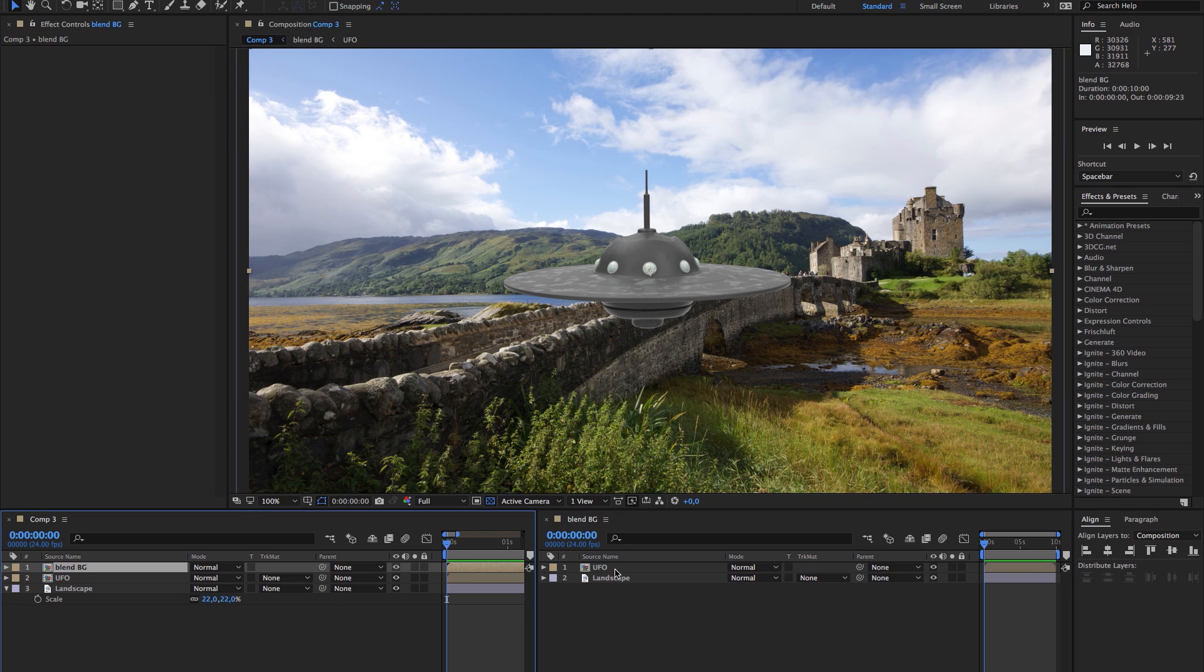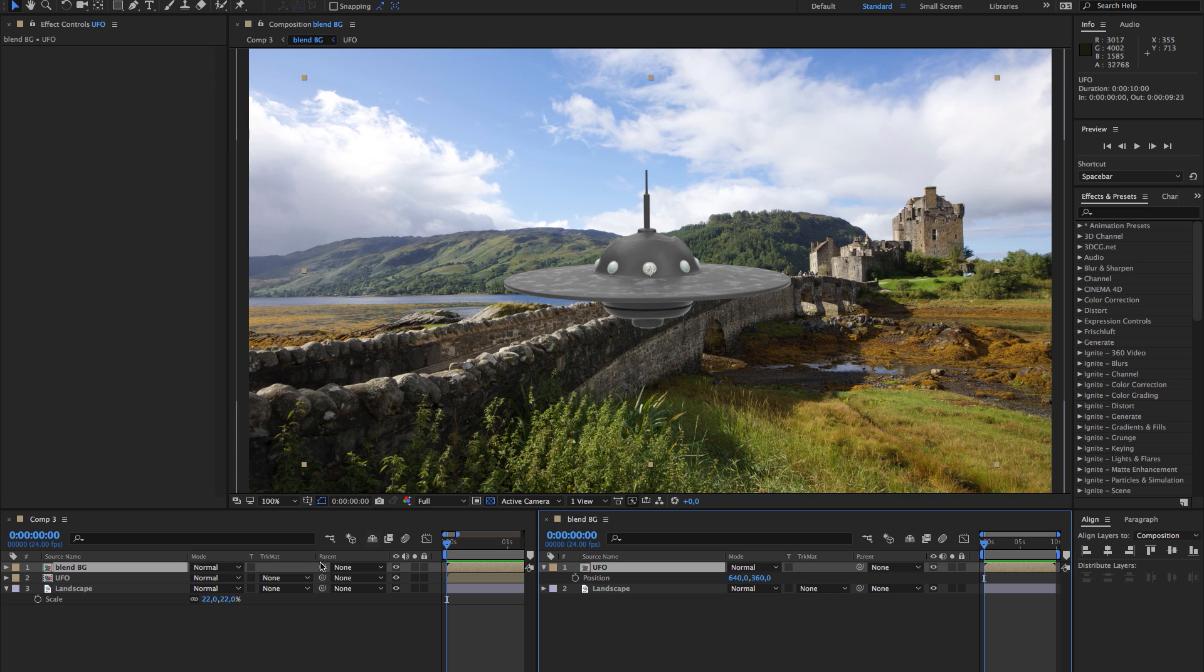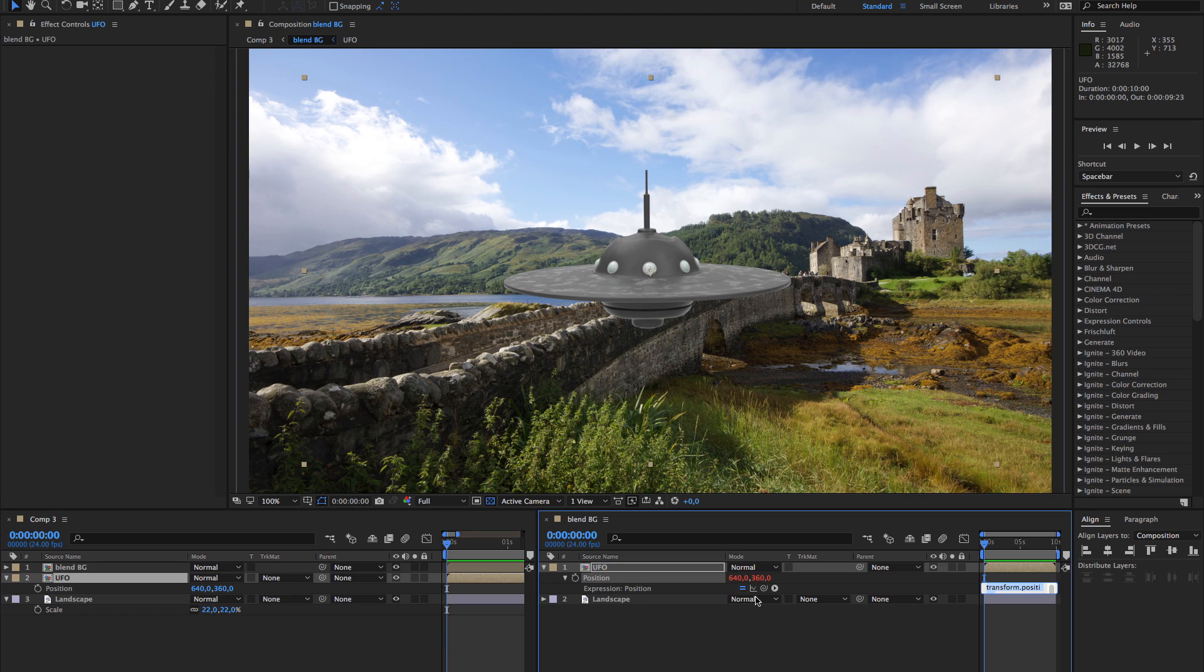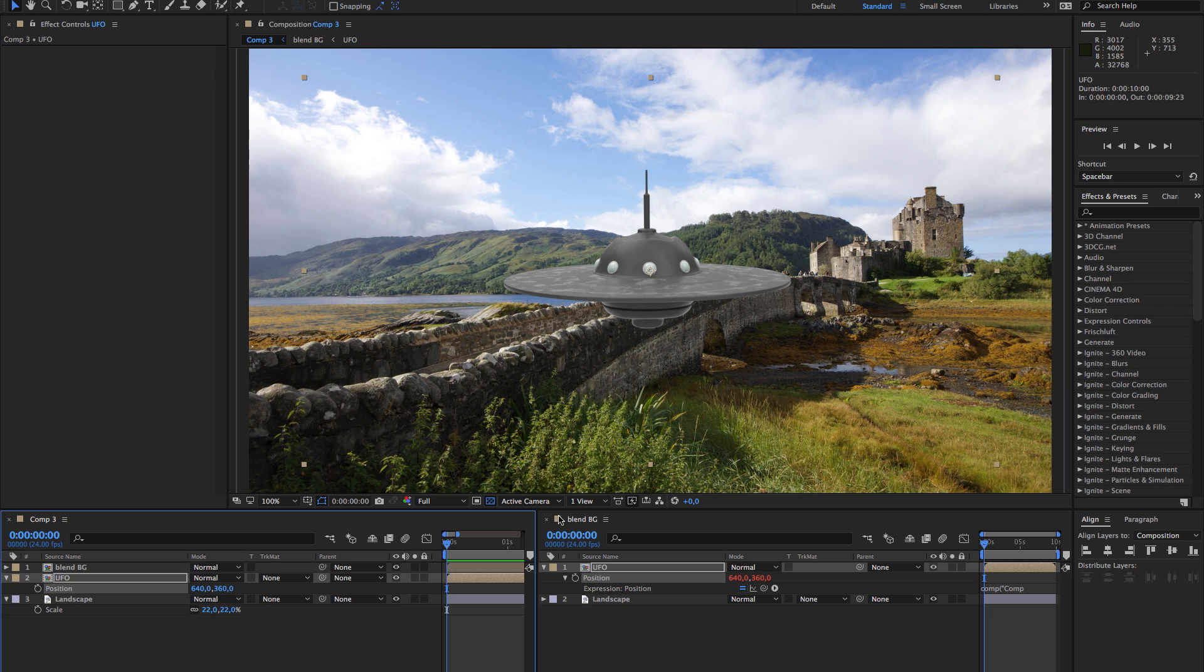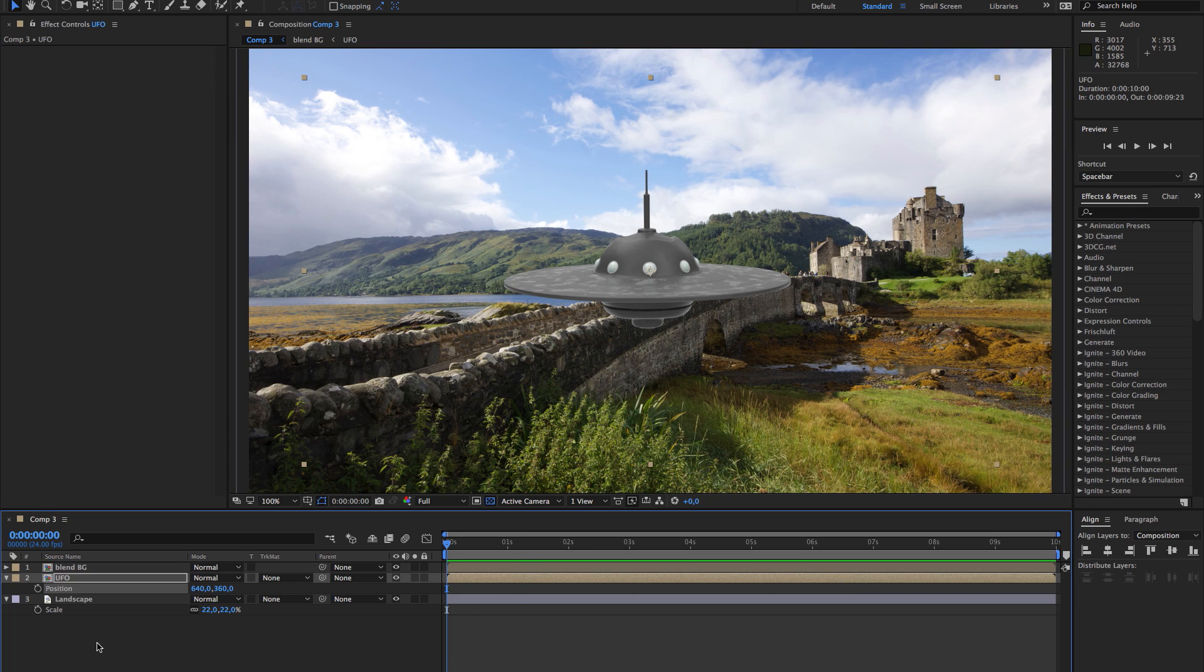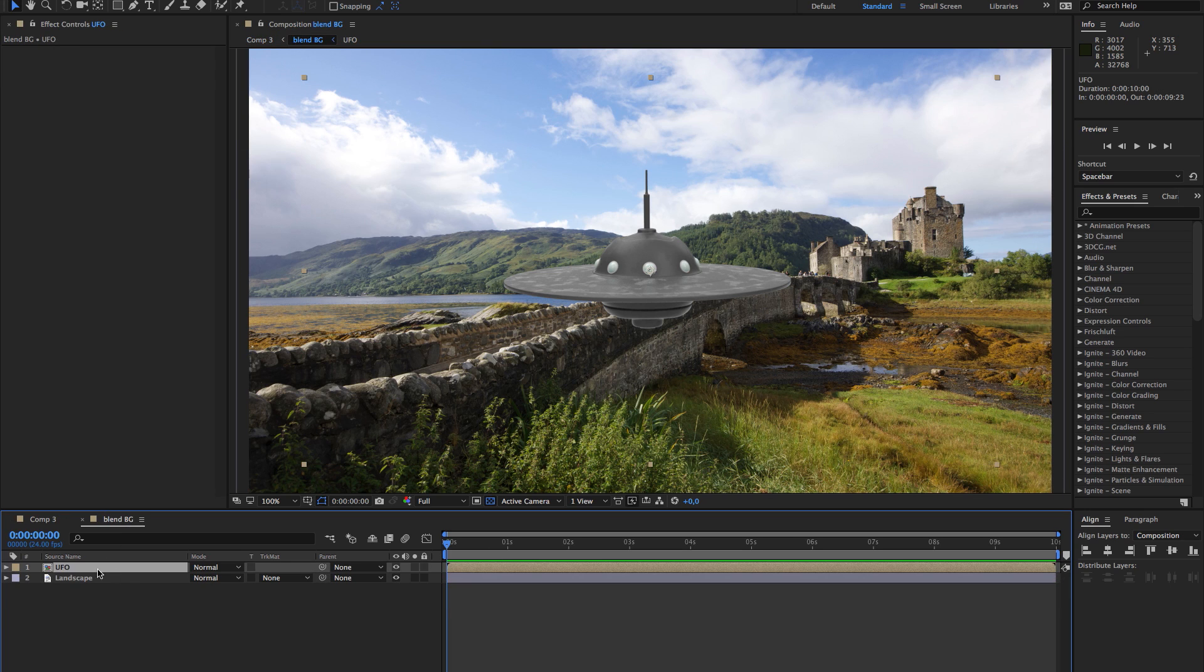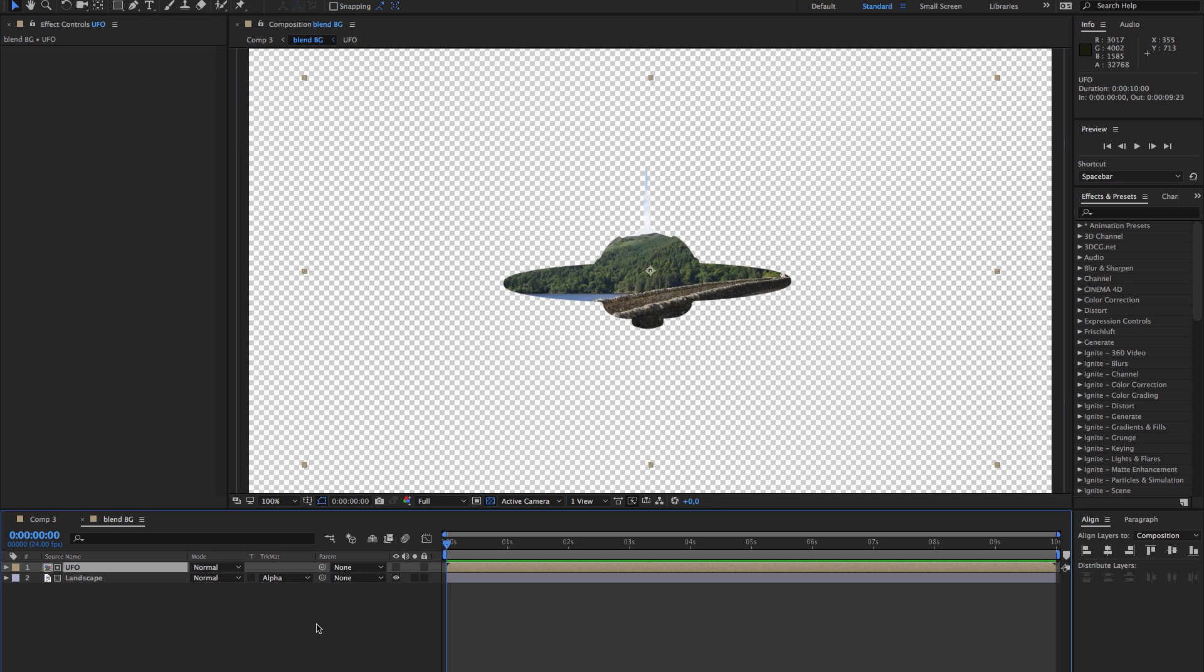The reason we're doing that is that I need this saucer and this image to follow this saucer in this composition. Press Alt, create an expression, and we're going to parent the position to the first comp. Then I'm going to use the alpha from the saucer as a matte for the sky.